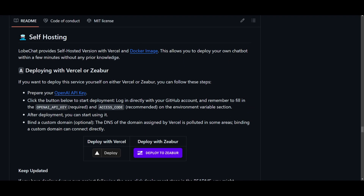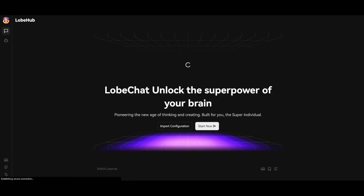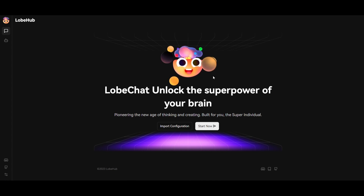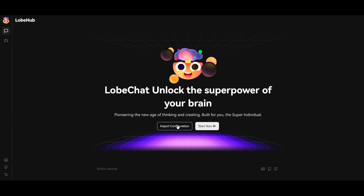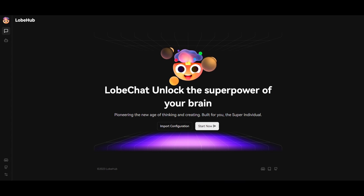There are several methods to access LobeChat: the self-hosted method, the local installation method, and the cloud hosting method. Starting with cloud hosting — the easiest method — you simply go to the link, which is a versatile app, click 'Start Now,' and you can start playing around with it. You can import your configurations to implement different private ChatGPT or large language model web applications through the import configuration setting.